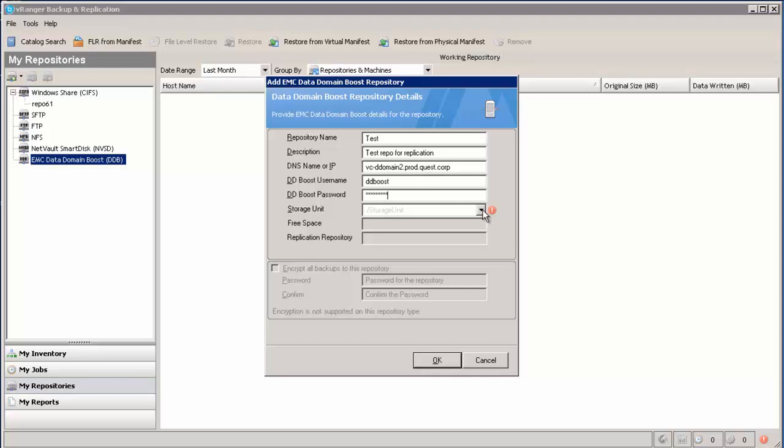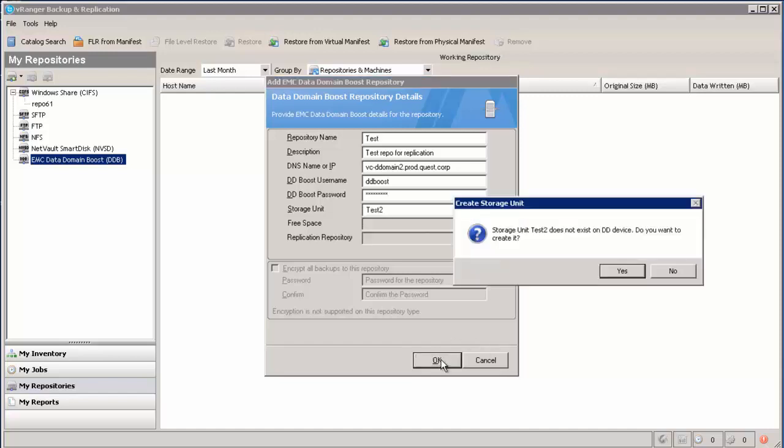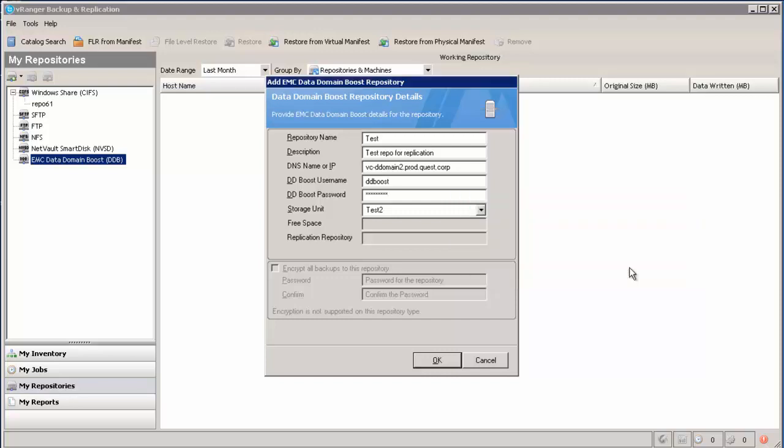If you've already created your storage unit, you will be able to choose it from the drop-down list here. Or you can enter a new name and vRanger will create that storage unit for you. So I'm going to enter a new name and click OK. It doesn't exist. It asked me if I want to create it. And as long as those DDBoost credentials are good, vRanger will go ahead and create that.